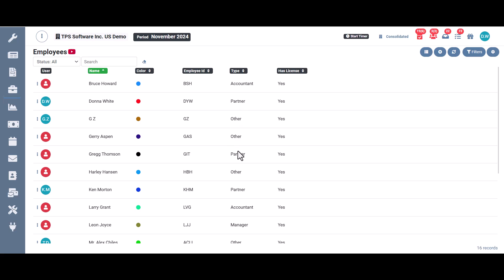Then we have their type. This is assigned to each employee. So are they an accountant, a partner, a manager, other, etc.? Has license. This means a license to use TPS.